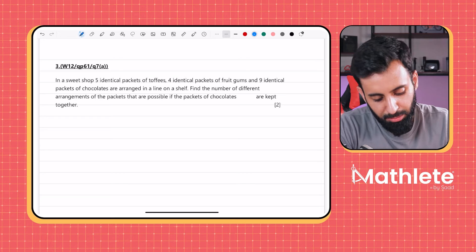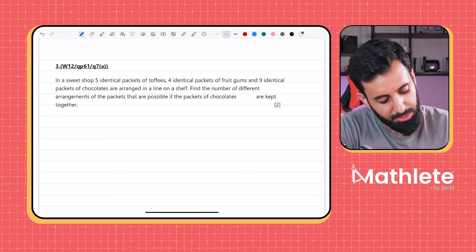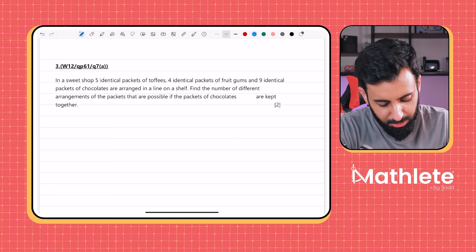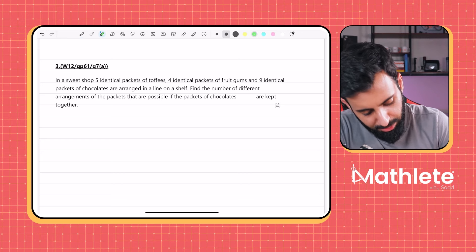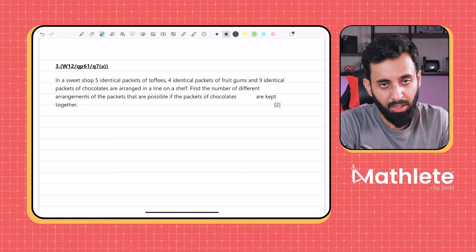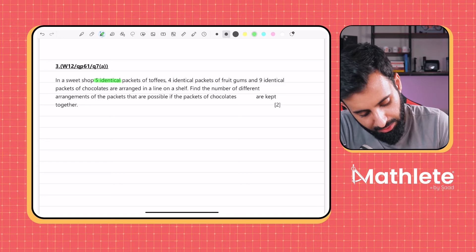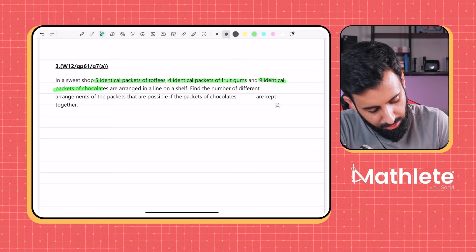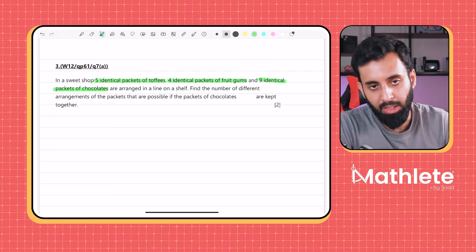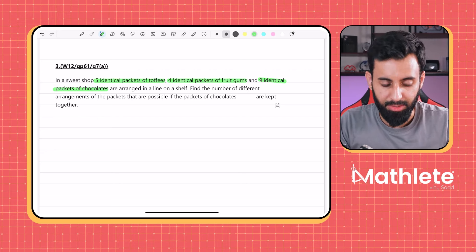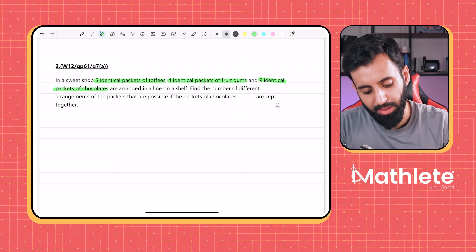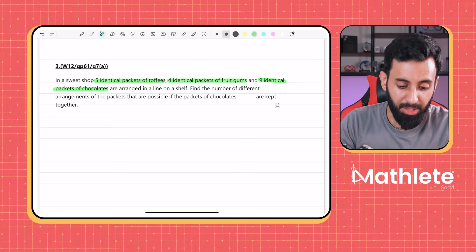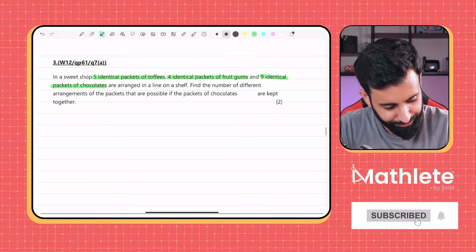New question: a sweet shop has five identical packets of toffees, four identical packets of fruit gums, and nine identical packets of chocolates arranged in a line. Find the number of different arrangements if the packets of chocolates are kept together. The key word here is 'identical' — identical objects must have their repeated arrangements divided out.